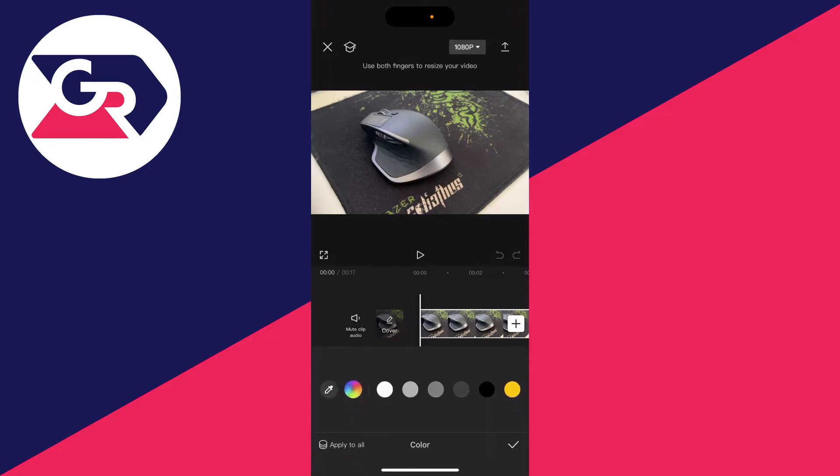Click on color and choose the color you want your frame to be. In this case, I'll go for white and press the tick.